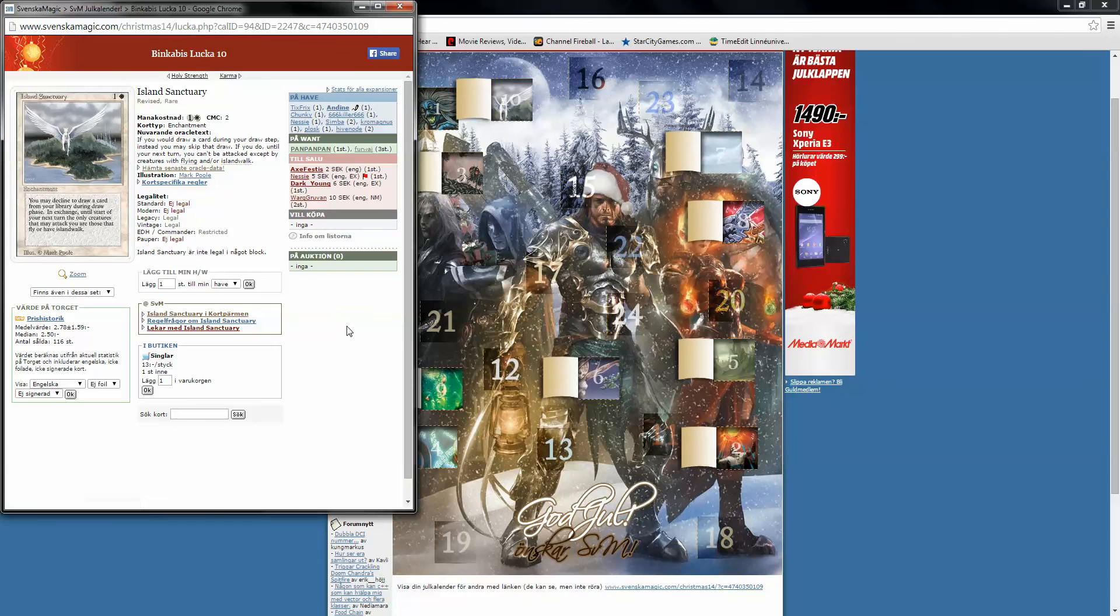Island Sanctuary, a Revised Rare. If you would draw a card during your draw step, blah blah blah.